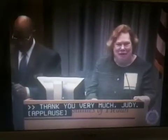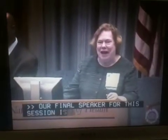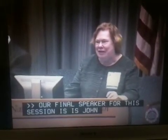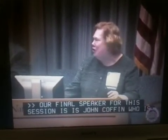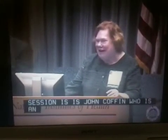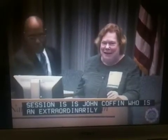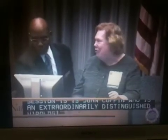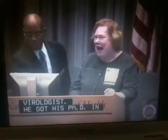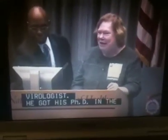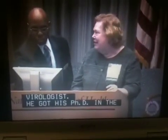Our final speaker for this session is John Coffin, who is an extraordinarily distinguished retrovirologist. He got his Ph.D. in the laboratory of Howard Temin, and it's...